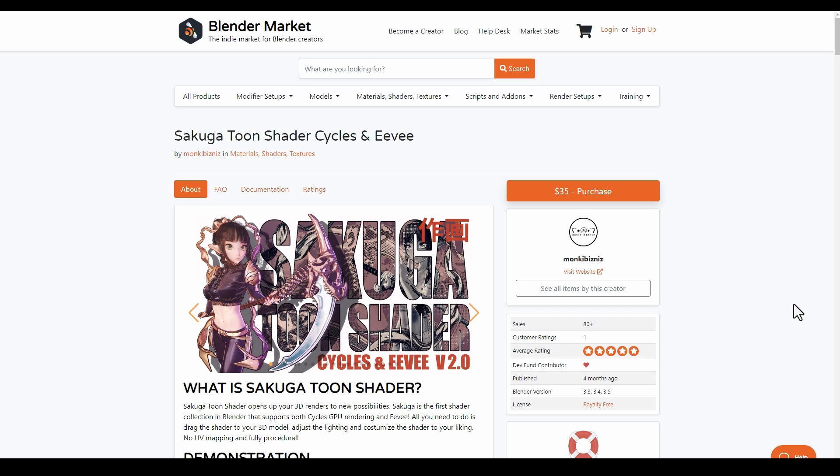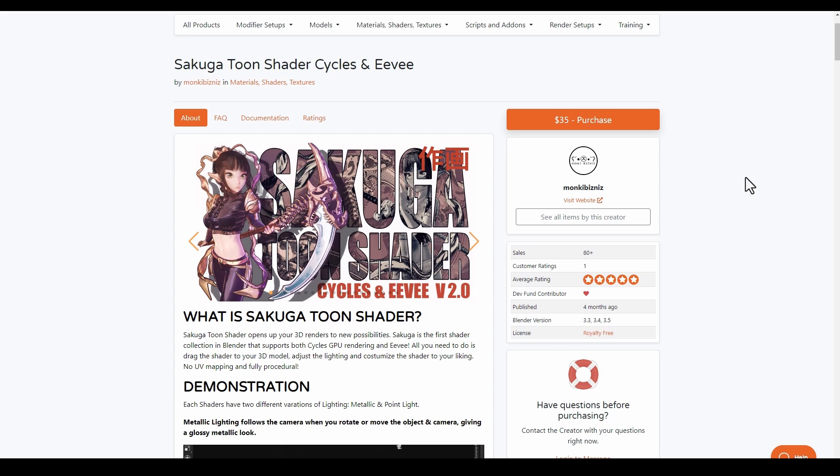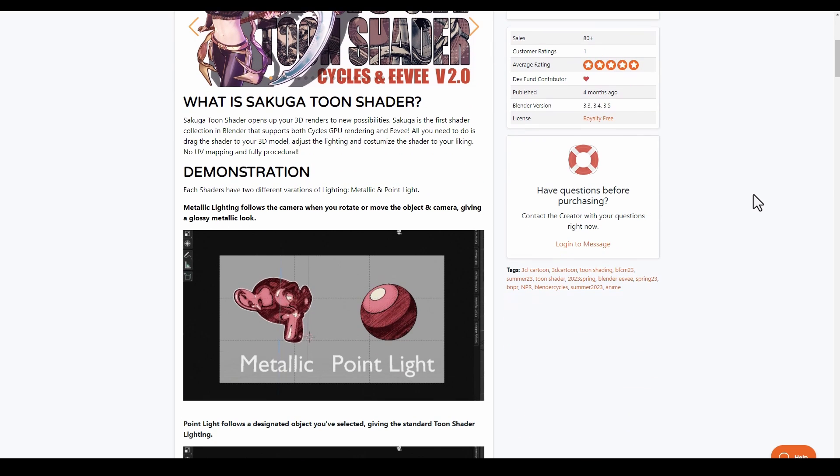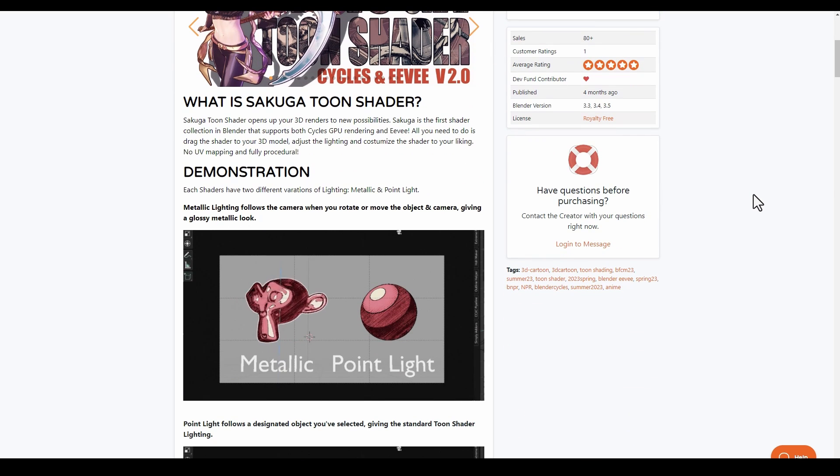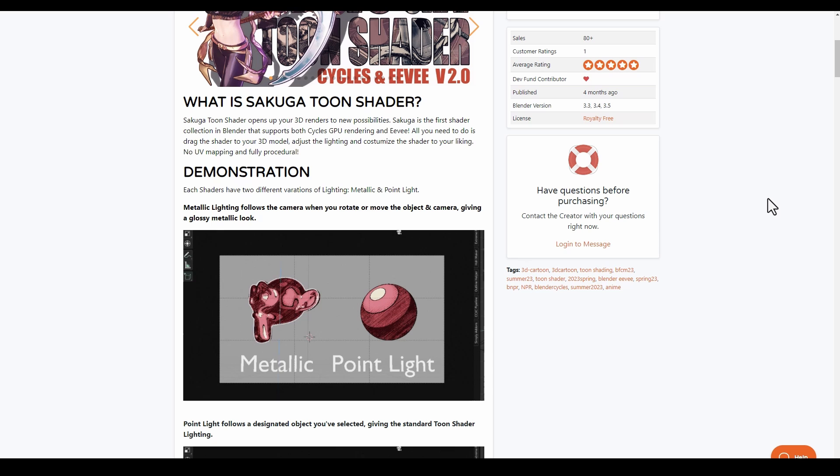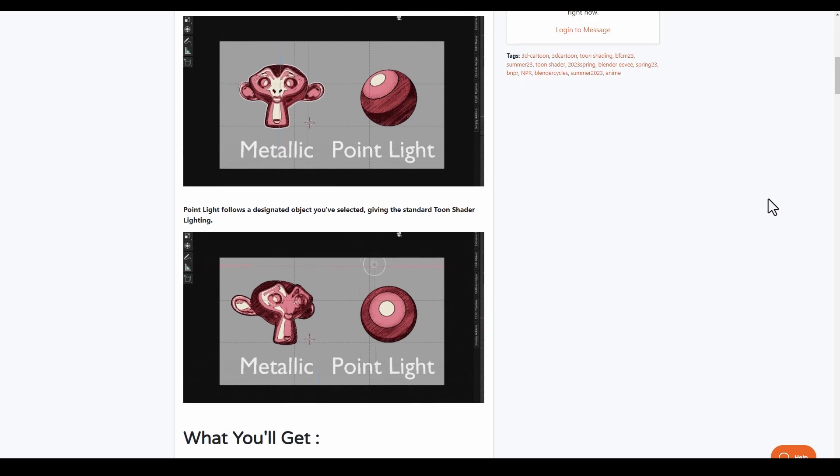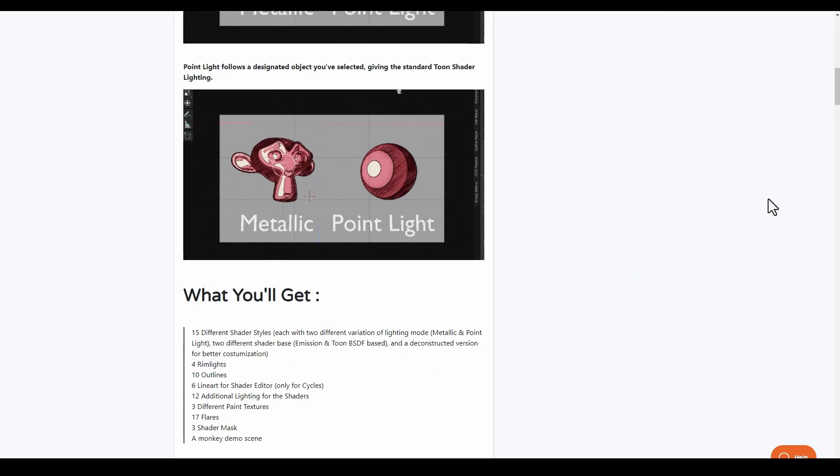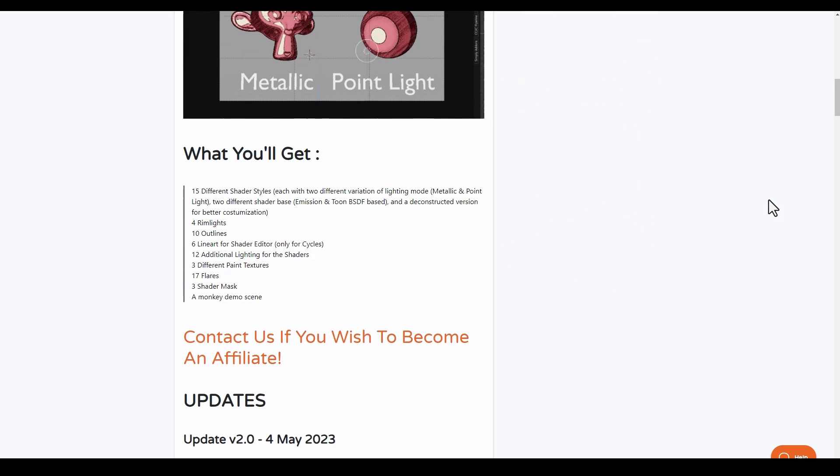If you're into toon shading, then the Sakuga Toon Shader add-on for Cycles and Eevee is available. This simply opens up a world of possibilities as this is the first shader collection in Blender that supports both Cycles GPU rendering and Eevee. This simply allows you to do some very interesting things like metallic lighting and point lighting.